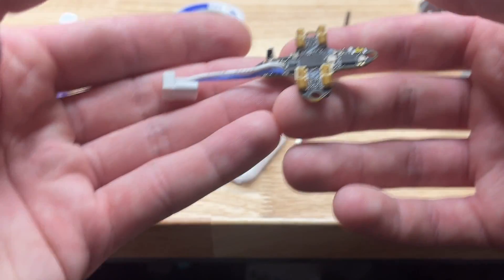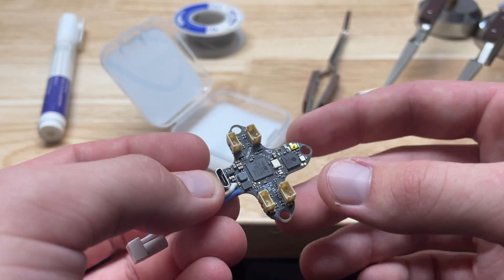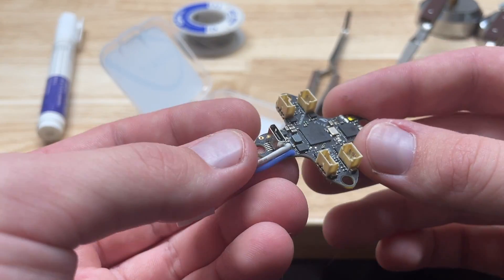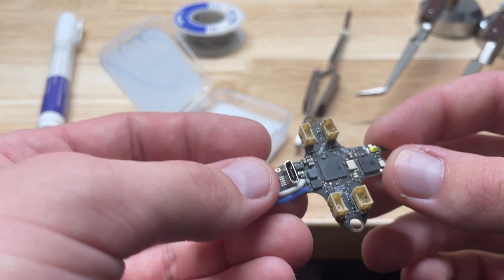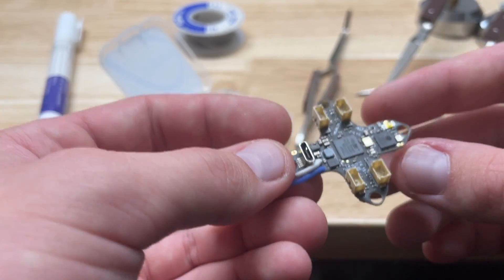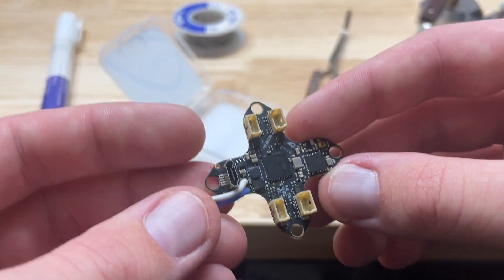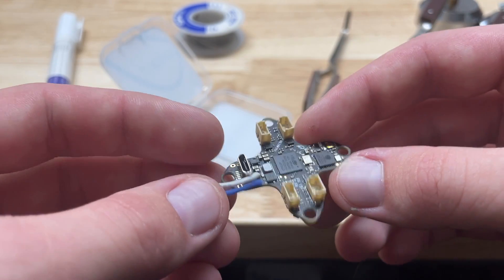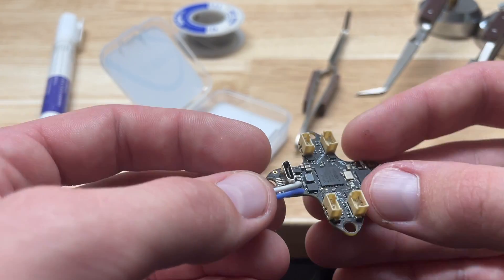Before we get started, I just wanted to say it's a really good idea if you're pulling a flight controller out of the box and you're about to start removing the motor plugs, go ahead and test everything you can on here before you touch a soldering iron to the board.